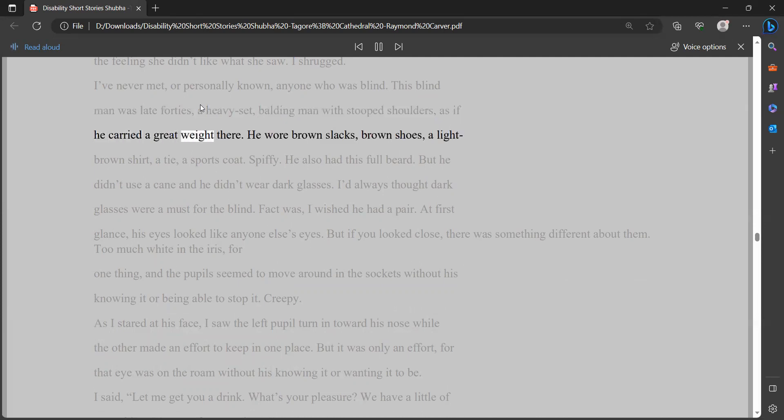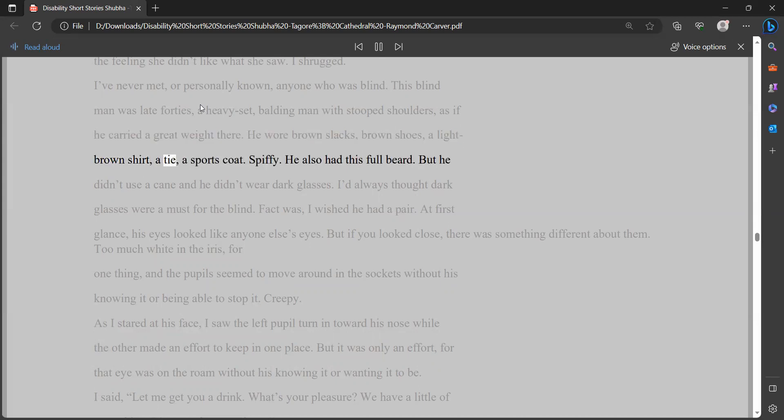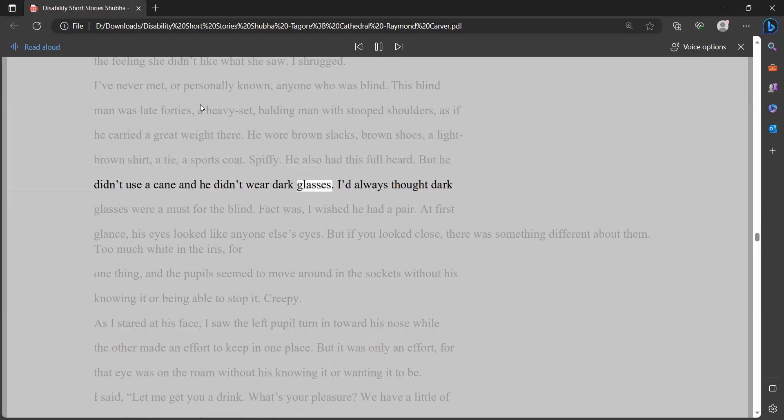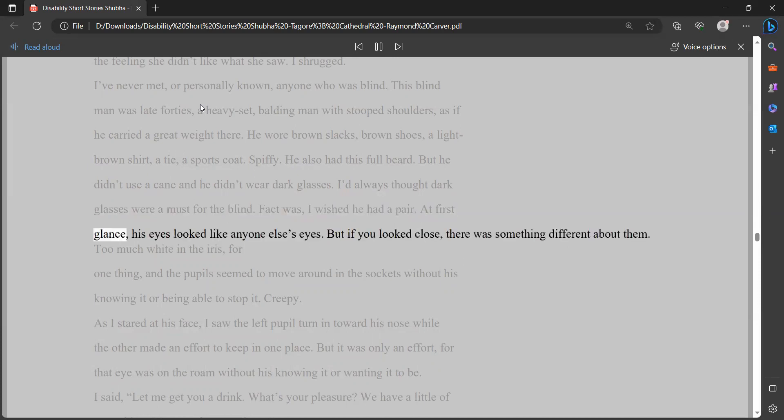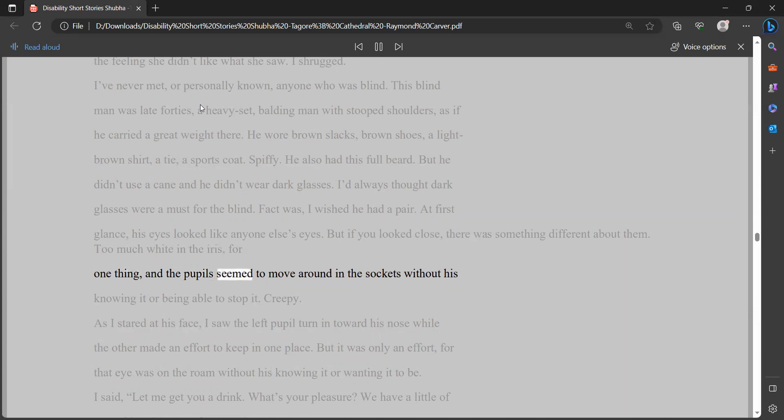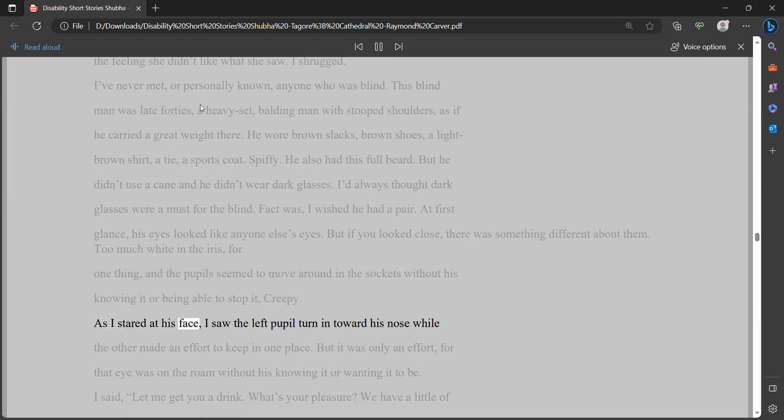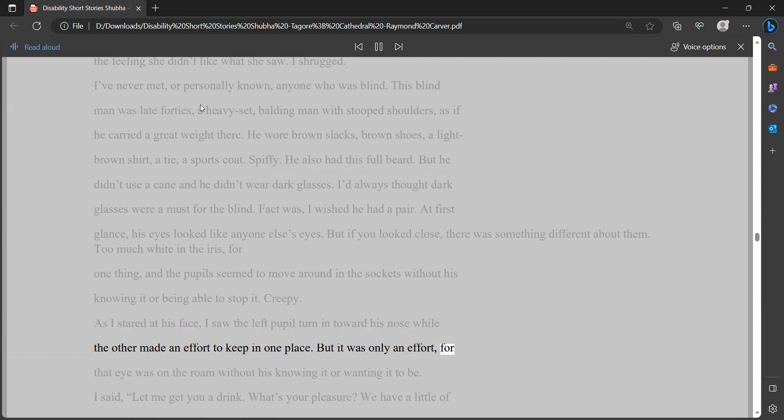He wore brown slacks, brown shoes, a light brown shirt, a tie, a sports coat. Spiffy. He also had this full beard. But he didn't use a cane, and he didn't wear dark glasses. I'd always thought dark glasses were a must for the blind. Fact was, I wished he had a pair. At first glance, his eyes looked like anyone else's eyes. But if you looked close, there was something different about them. Too much white in the iris, for one thing, and the pupils seemed to move around in the sockets without his knowing it or being able to stop it. Creepy. As I stared at his face, I saw the left pupil turn in toward his nose while the other made an effort to keep in one place. But it was only an effort, for that eye was on the roam without his knowing it or wanting it to be.